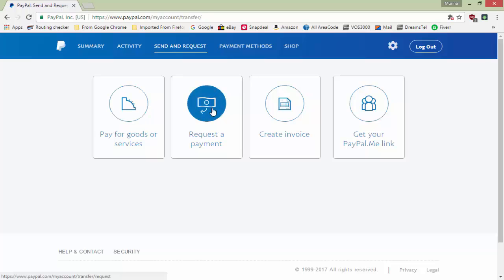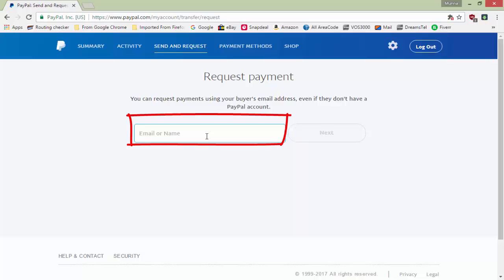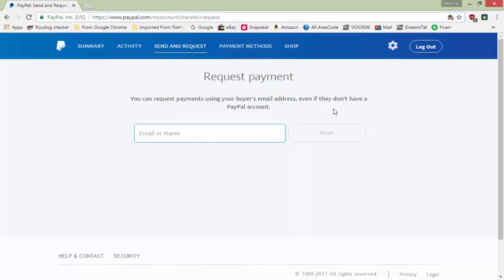'Request a payment' — if you click on this option, again you type the email ID and send. But in this case the customer can make the payment even if they don't have a PayPal account, because the link they receive in their email — by clicking on that link they will see a payment form where they can pay using credit card, debit card, or bank login.